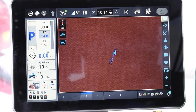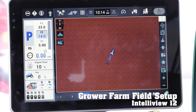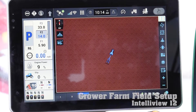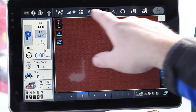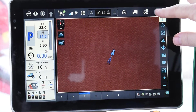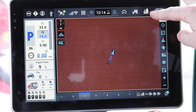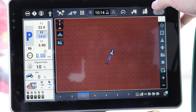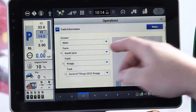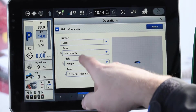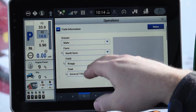Today we're going to show you how to set up the grower farm field on the Intelliview 12 display. The first step is in the top menu bar, you're going to see a little silo in a field - maybe some corn, wheat, whatever that picture is there. We're going to select that and then from this dropdown is where you're going to select it from the tree.